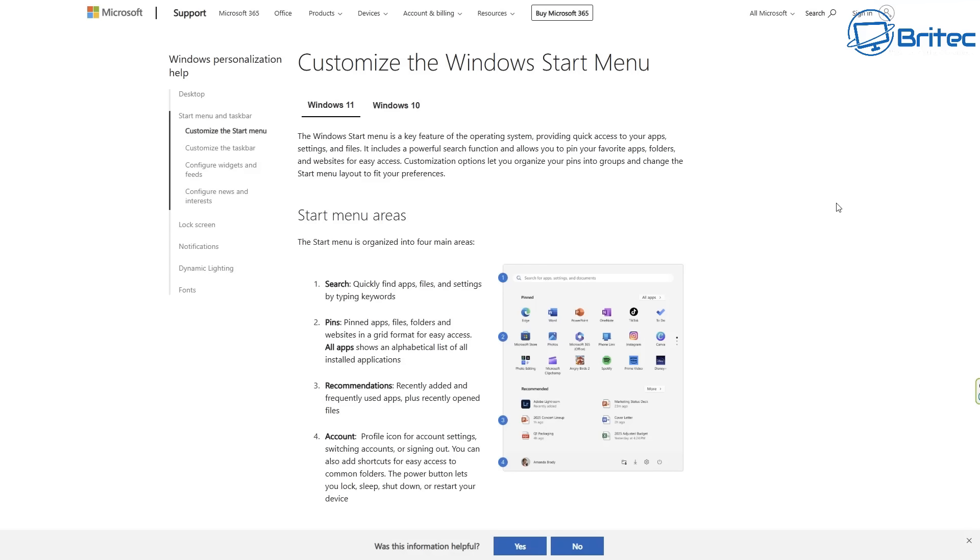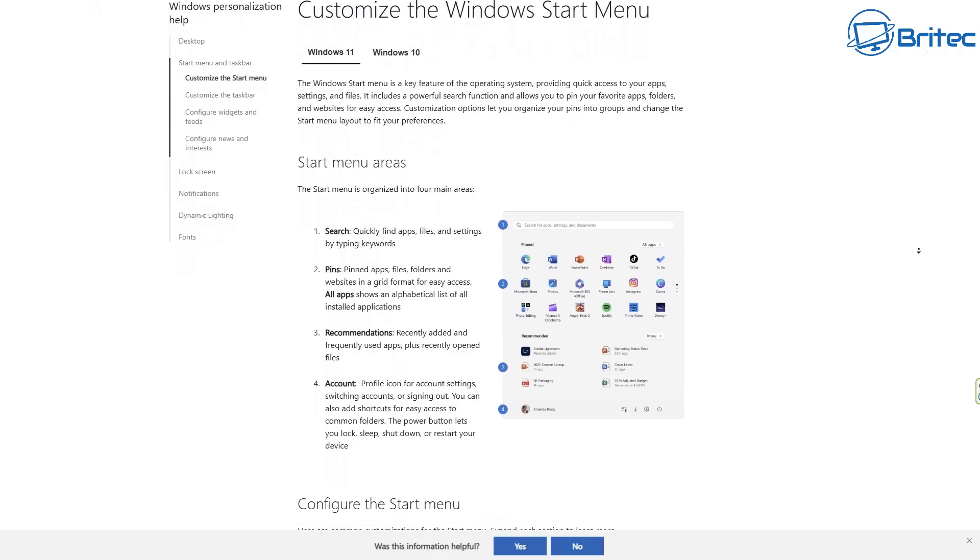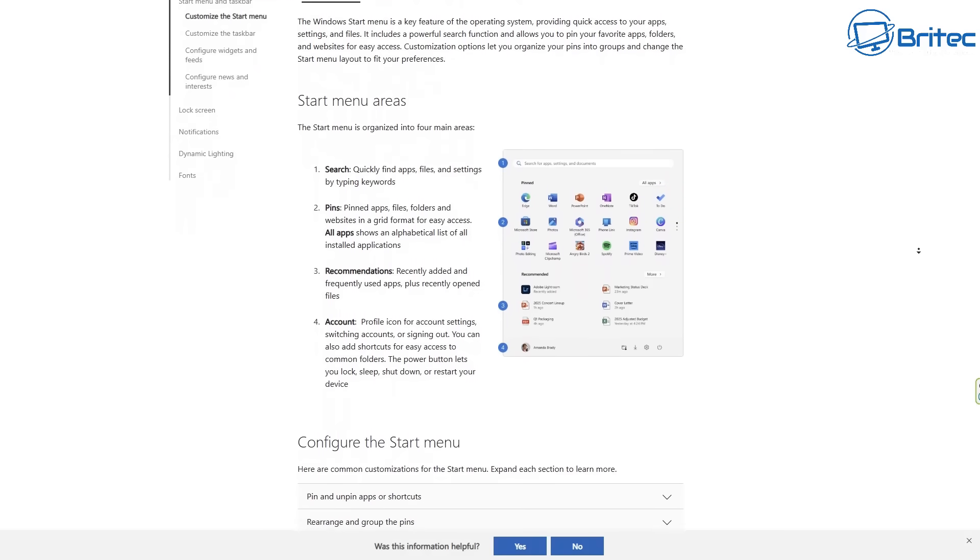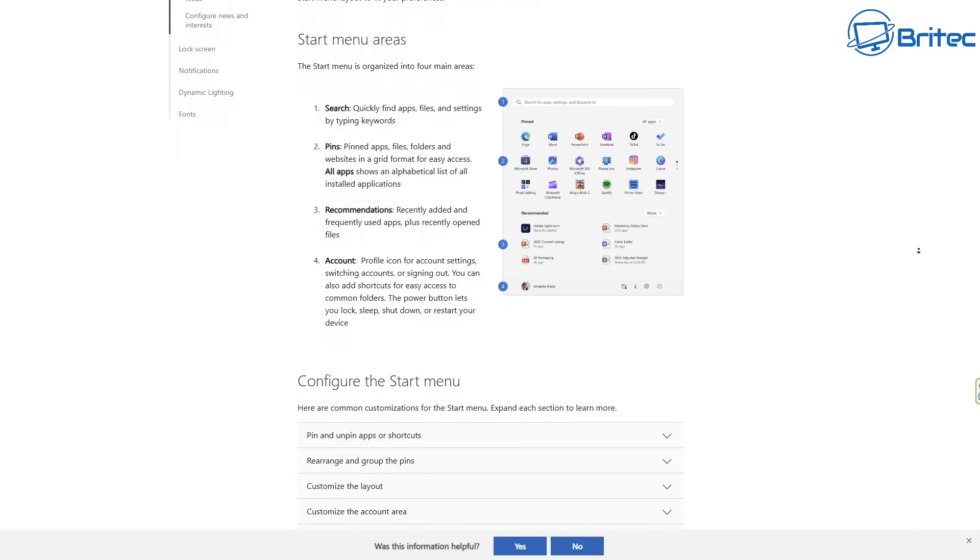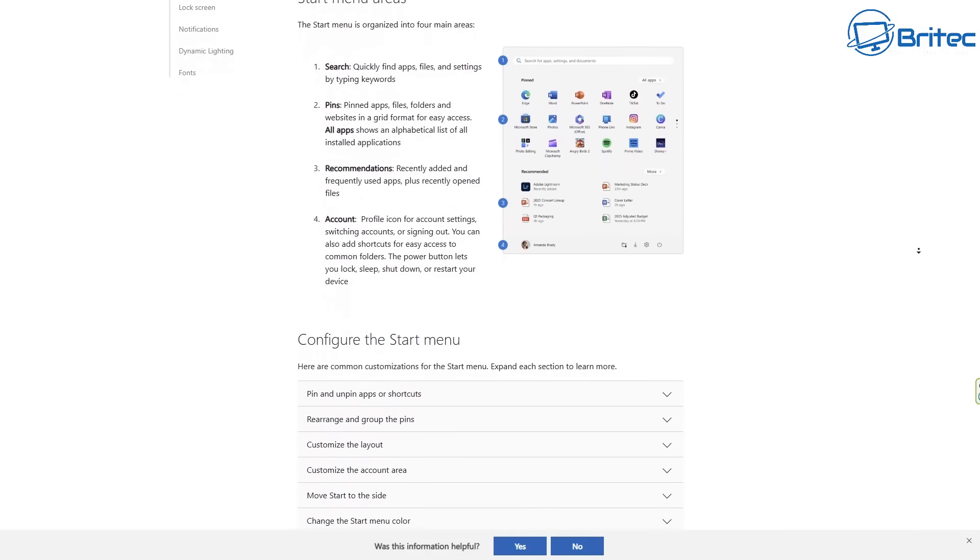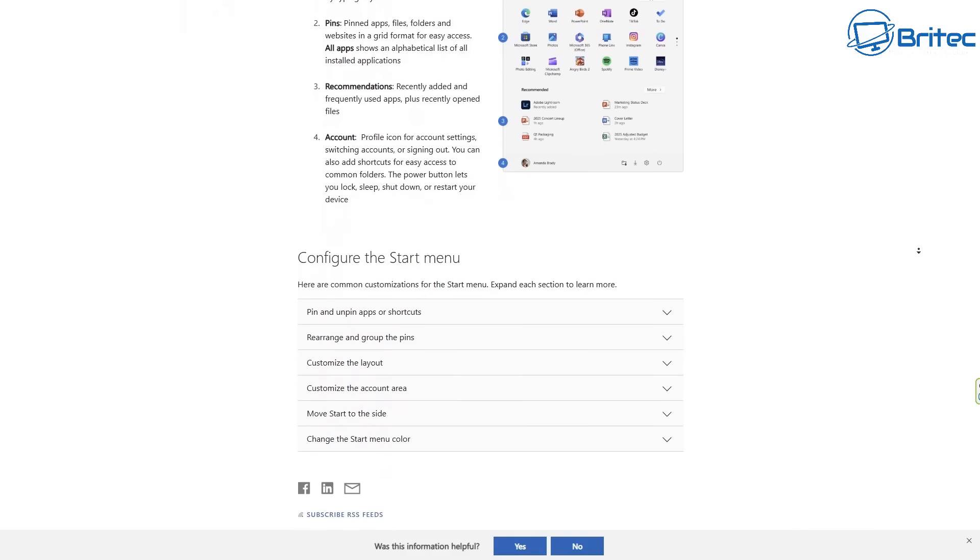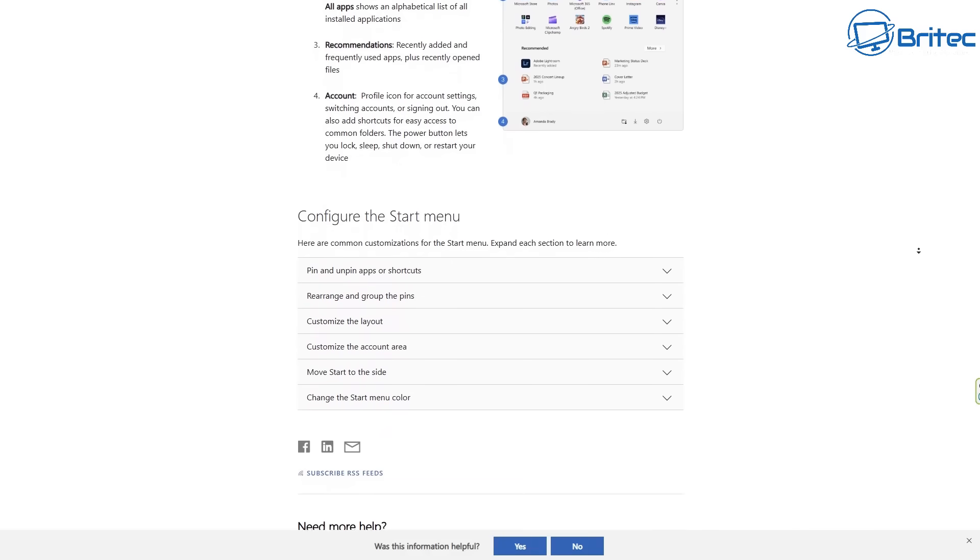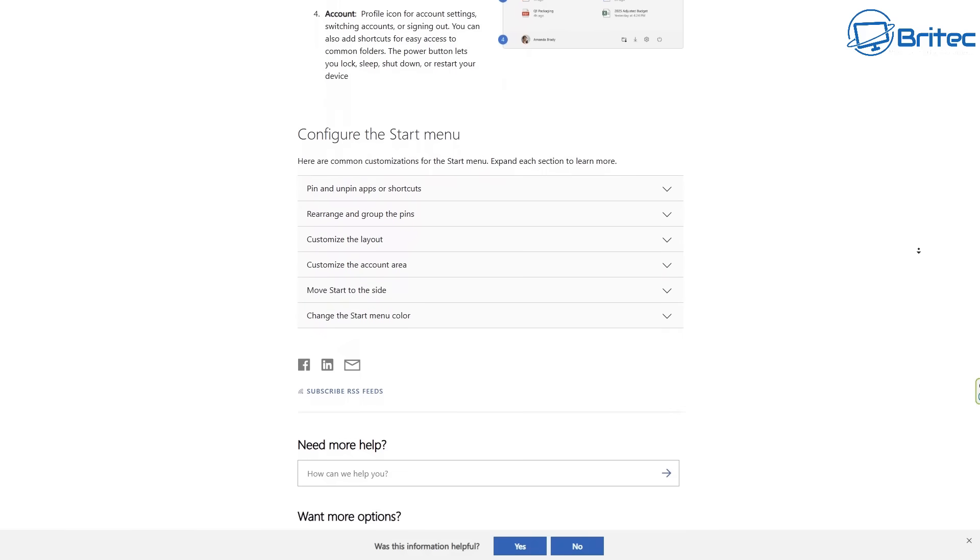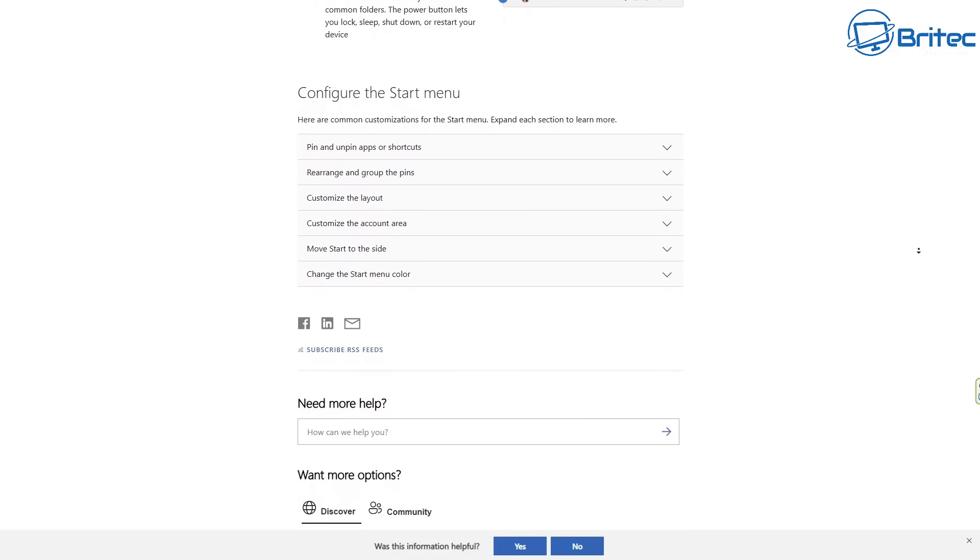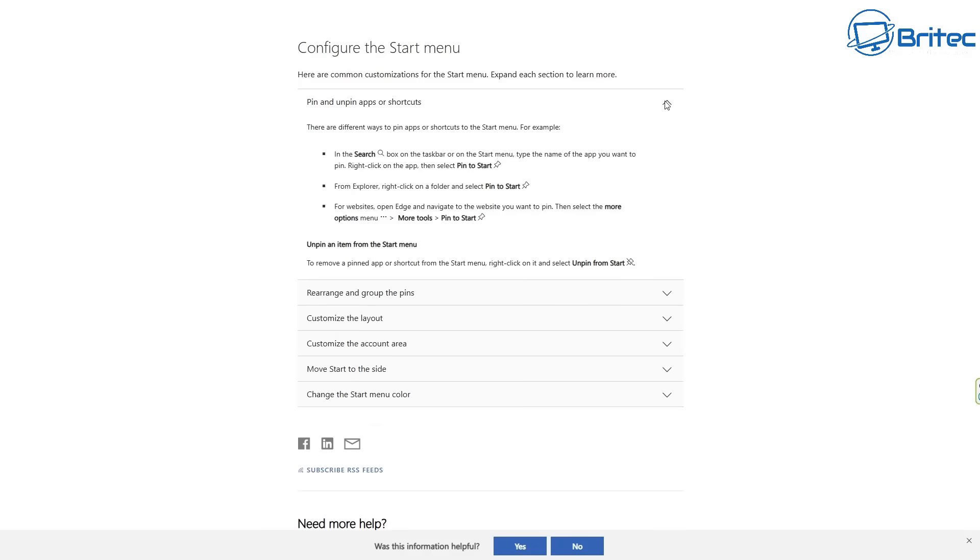Another question is, can you customize the start menu and taskbar? Now, customizing the taskbar is a bit limited on Windows 11. They don't allow you to put it up the top or on the side because of all the widgets and stuff on Windows 11. But you can customize the start menu and the start menu is getting a bit more customization because Microsoft have been doing quite a few updates to the start menu. So you can configure the start menu, pin and unpin apps as you would normally do on any sort of start menu, rearrange and group the pins and also customize the layout and things like that.